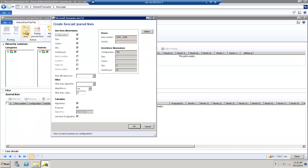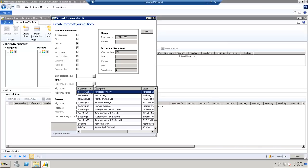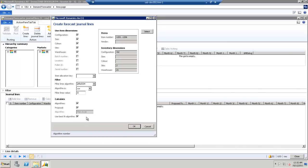Under the Create Forecast Journal Lines, we want to enter the appropriate item number. In this case, we're going to use items one through to six, and you can also filter via algorithm. In this case, we'll filter via Weeks Stock on Hand, and we'll enter the number 10. Anything less than 10 units, we will not see for that week.